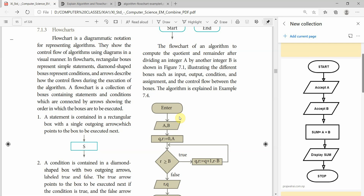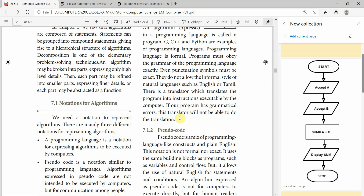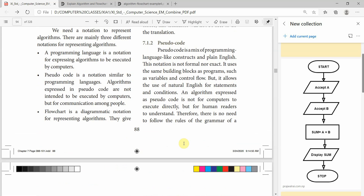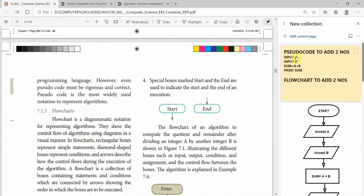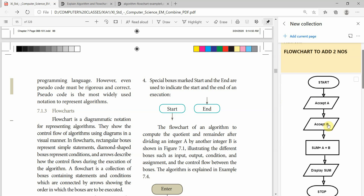Welcome students. This is part 2 of chapter 7. In part 1, we have seen what is algorithm, what is pseudocode, and what is flowchart. You can see the flowchart on the right hand side. Here is the pseudocode — it is one method to add two numbers. It will display the value in the sum. This is the pseudocode. This is the same algorithm expressed using a diagram — this is the flowchart.